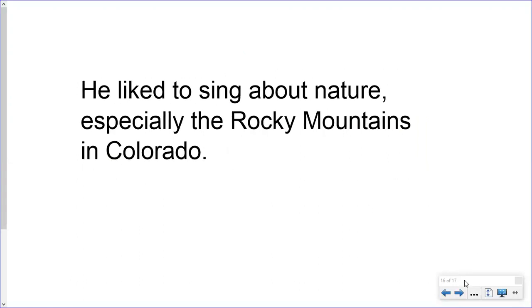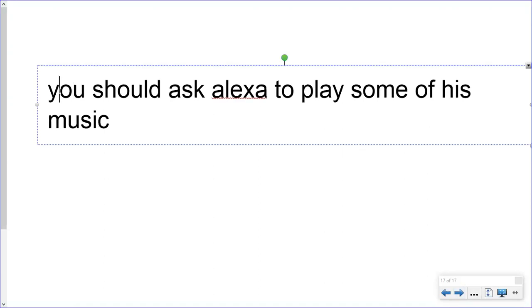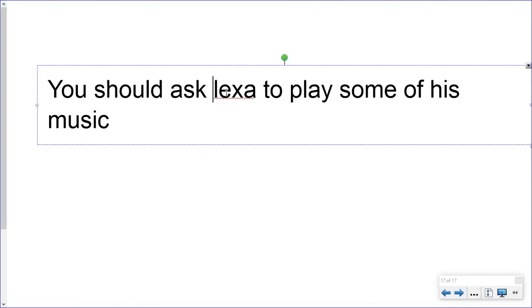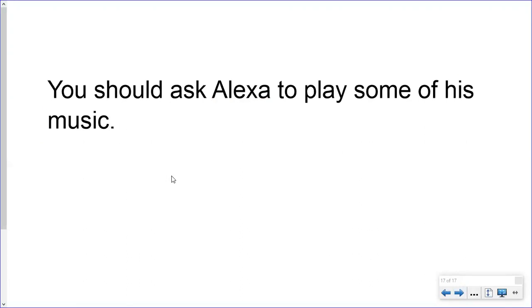Last one: 'you should ask alexa to play some of his music.' It has to start with a capital letter. Alexa is the name of a device — like the name of a company that made it — so it's a proper noun and must be capitalized. It ends in a period because it's a declarative sentence. So all of the corrections have been made. Now all you have to do is ask Alexa.